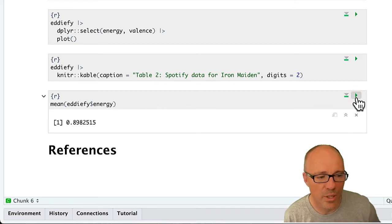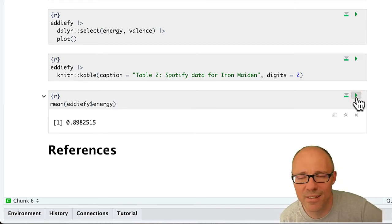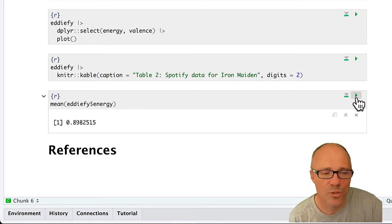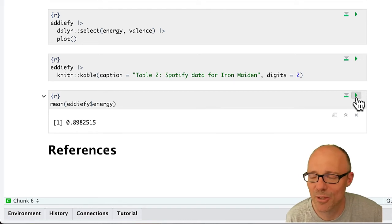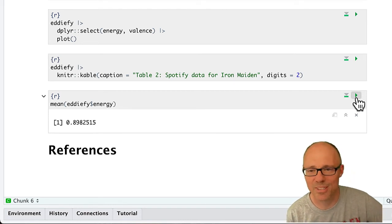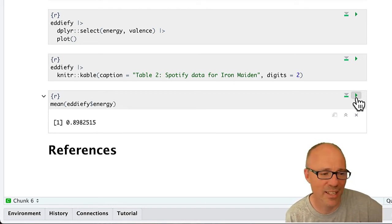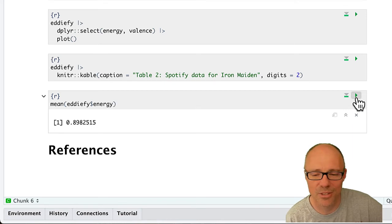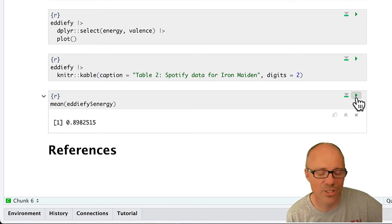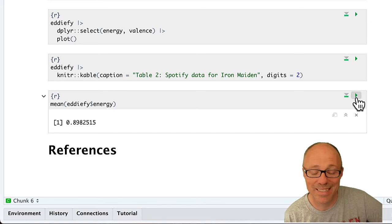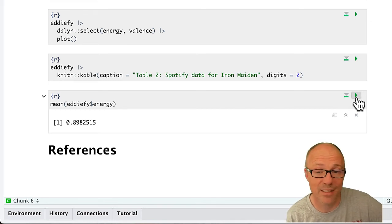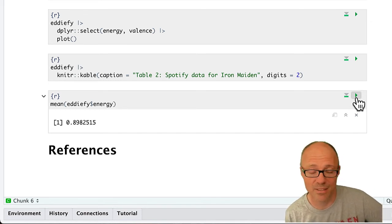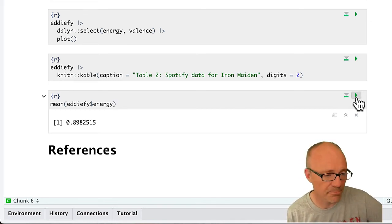Which is 0.89. It's pretty high, so the scores range from zero, which I think is not very energetic at all, to one, which is incredibly energetic. This tells you on average, Iron Maiden songs are very energetic, which is not surprising because I suspect this variable is based on the tempo of the song or the beats per minute, and Iron Maiden songs tend to be pretty pacey.